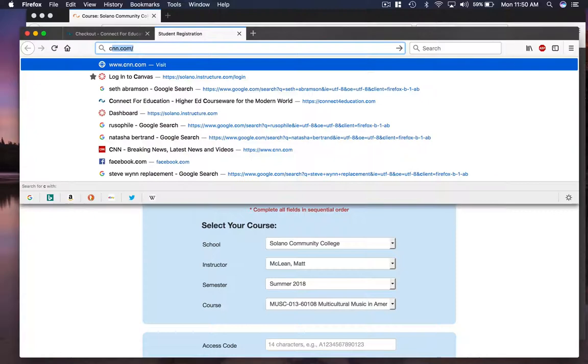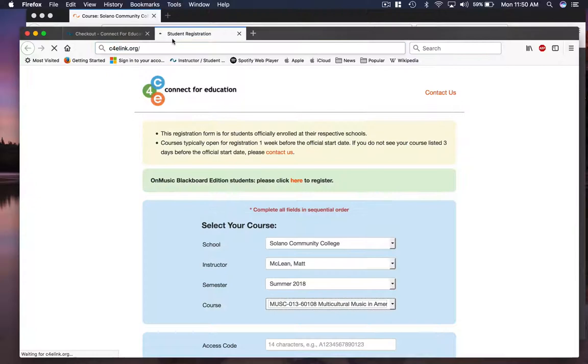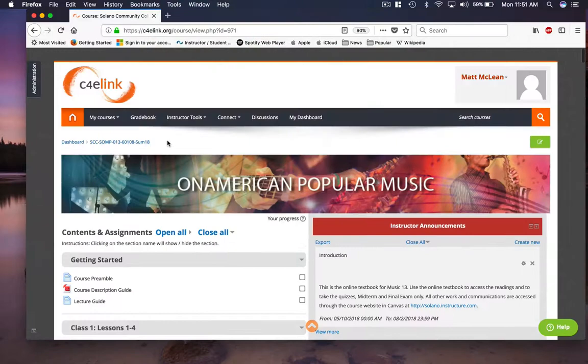There's a new login page, c4elink.org, and if you go to that page, oh, I'm already logged in now, but that'll take you to the login. And actually, within the course itself, this is what it looks like.